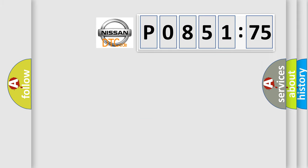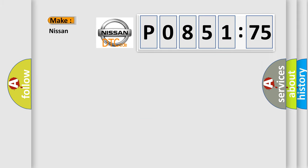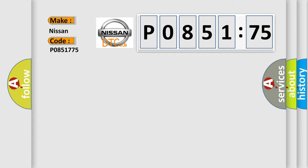So, what does the diagnostic trouble code P0851775 interpret specifically for Nissan car manufacturers?